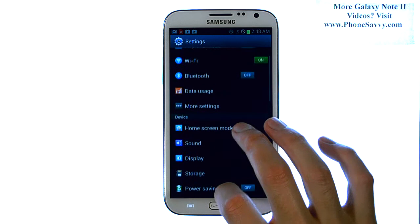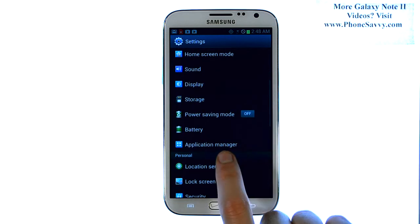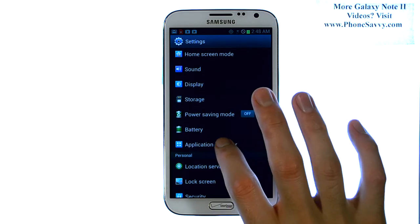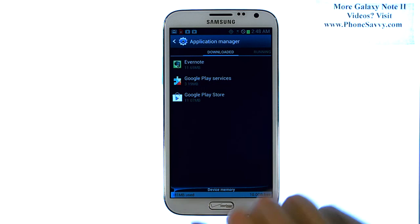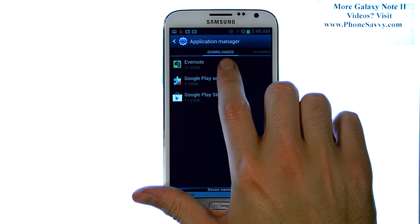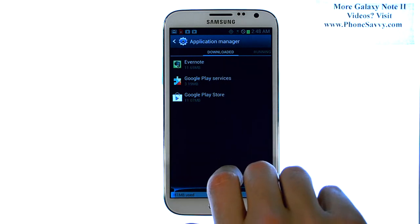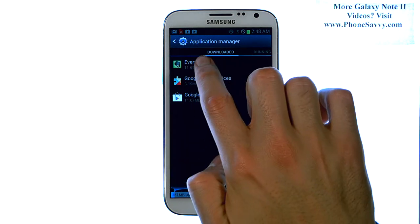Scroll down this list until you find application manager, and go ahead and select that. This will give you a list of downloaded applications. Select the application that you would like to delete.